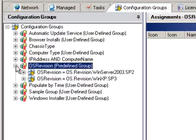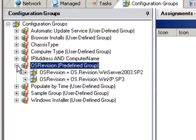For example, this is a configuration group based on OS version criteria. A client running on an XP Service Pack 3 workstation will poll the Deploy Server and read through all configuration group criteria since a client can belong to more than one configuration group.